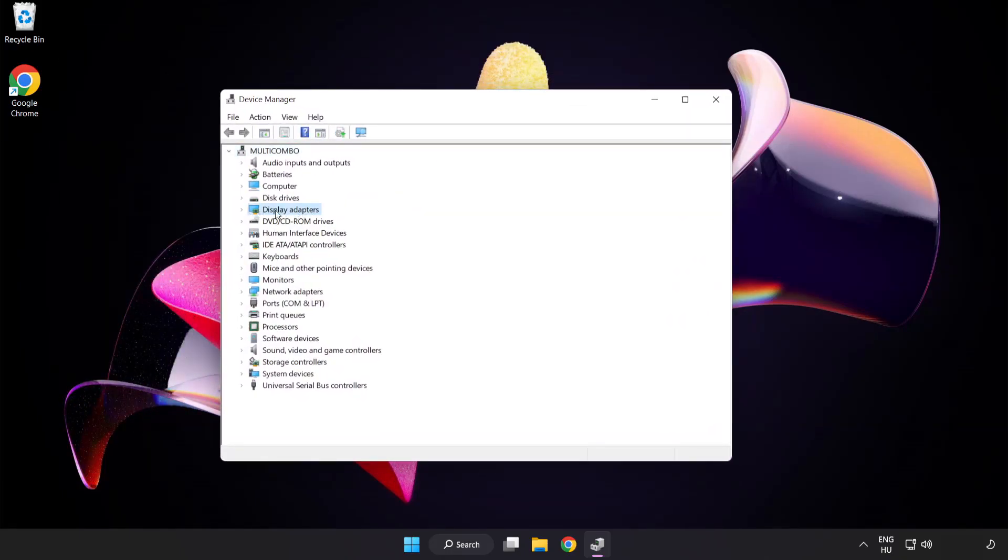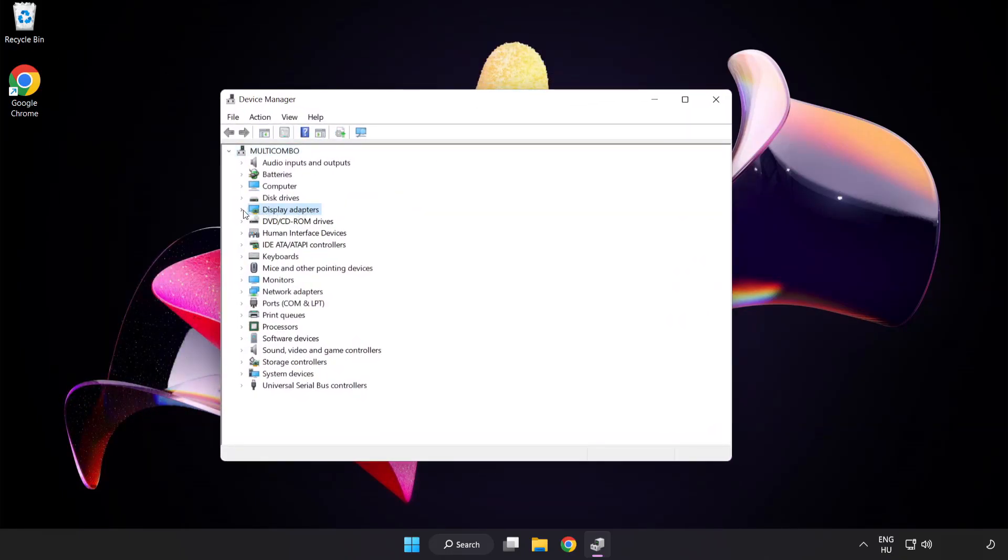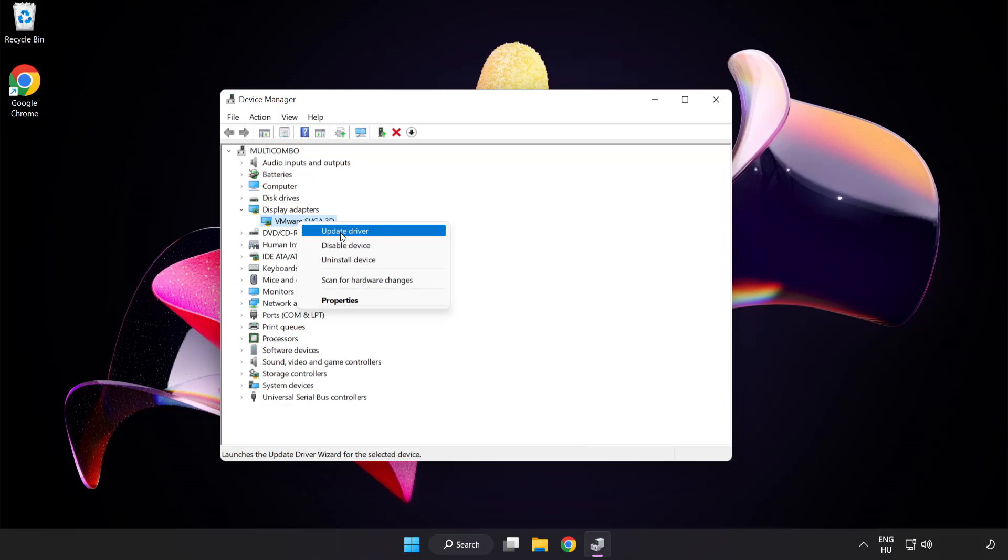Click Display Adapters. Select your display adapter, right click, and update driver.